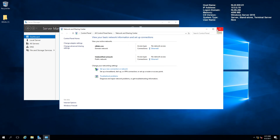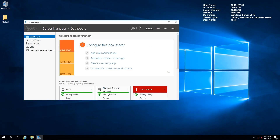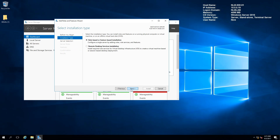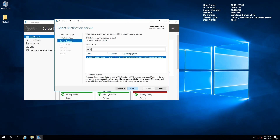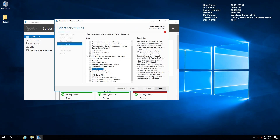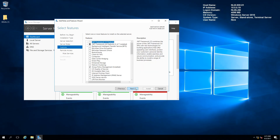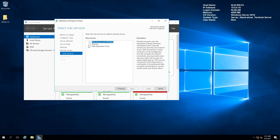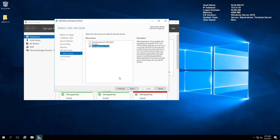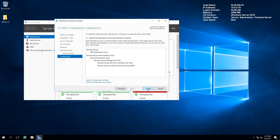Let's move on and install the ADFS proxy role on this server. I'm going to select Remote Access, click Next, and install the Web Application Proxy role.